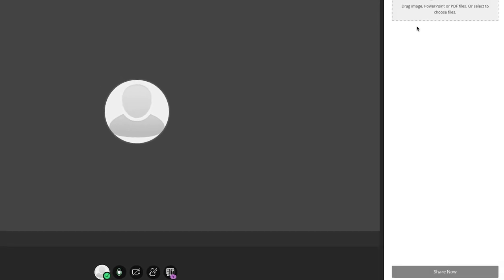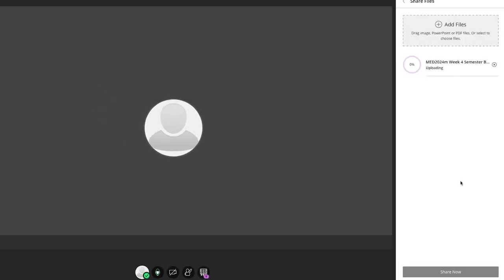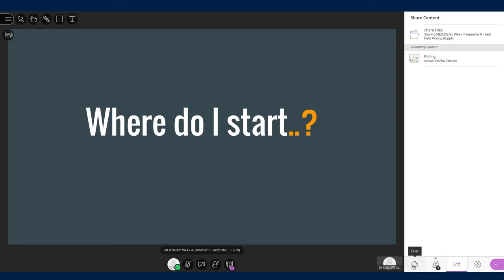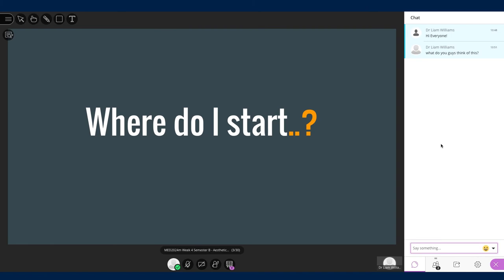You can also share images, PDFs, and even PowerPoints with the group to discuss and collaborate on.